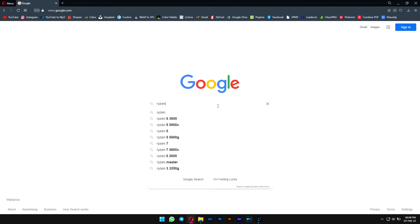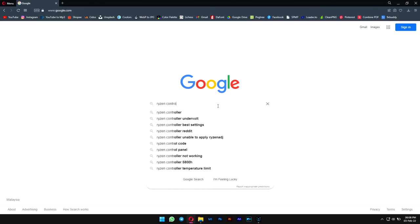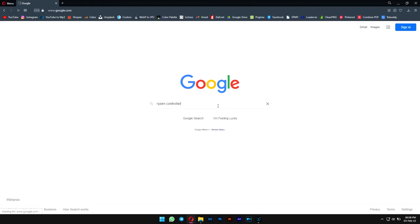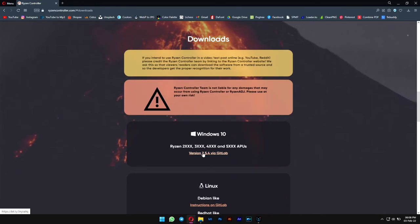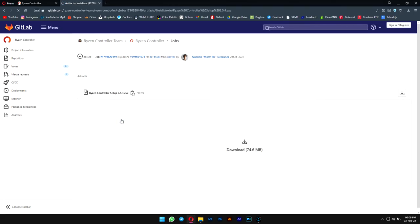First, go to Google and type in 'Ryzen controller.' Then download it. After that, you install this software. I've already done that, so I'll just open it.